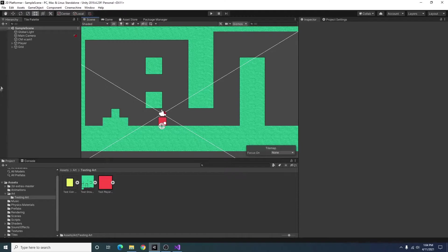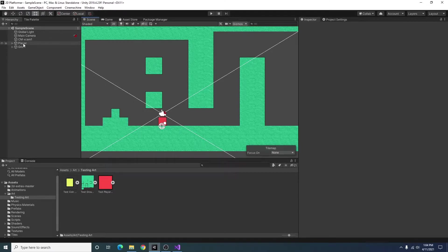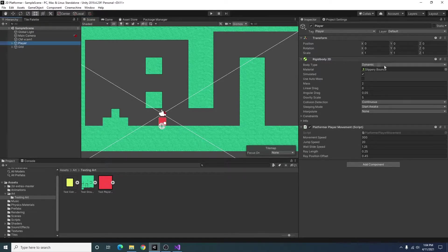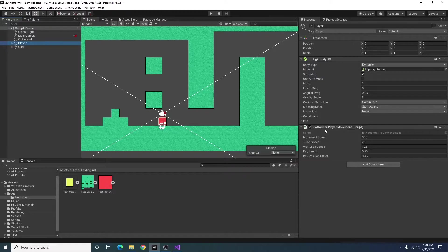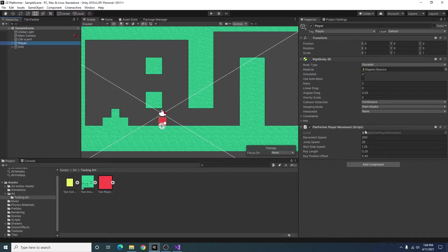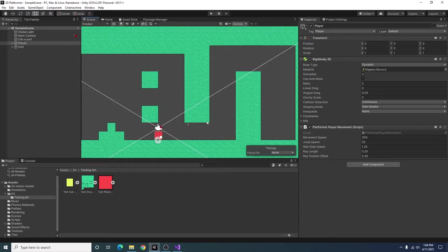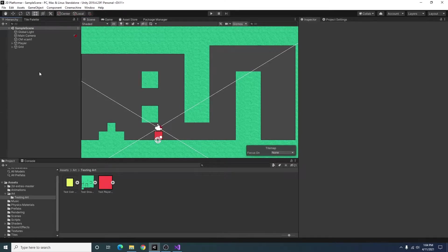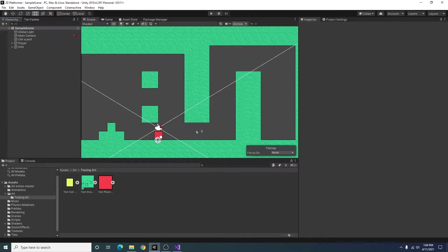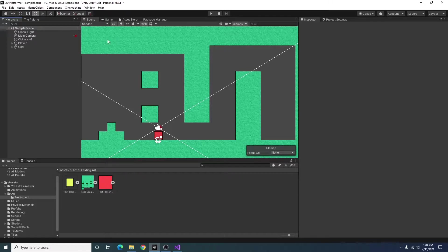Starting off, I just have a simple scene created here. I have a player using the platformer player movement script that I created for my other tutorial videos. And all I'm going to do is add a collectible coin and display it on the screen using some UI.